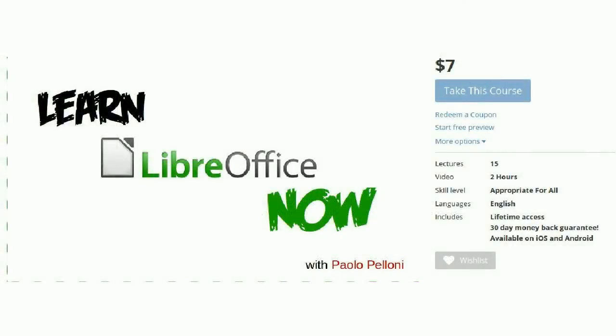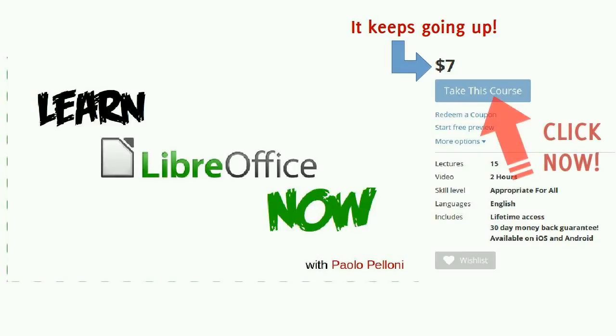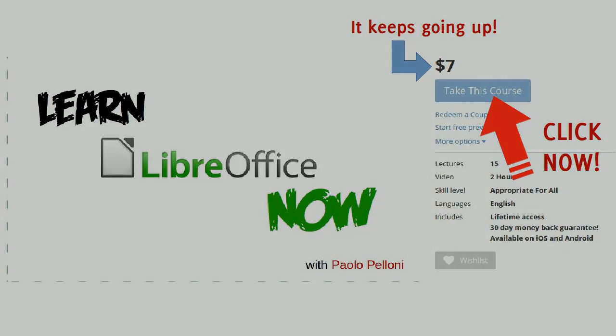I keep on adding new lectures to the course, and as this happens, the price goes up. So don't take any risk. You have a 30 days, no questions asked, money back guarantee, so click now on Take this course to get in at this price and to enjoy all the future updates for free. Start using LibreOffice to your full advantage now.